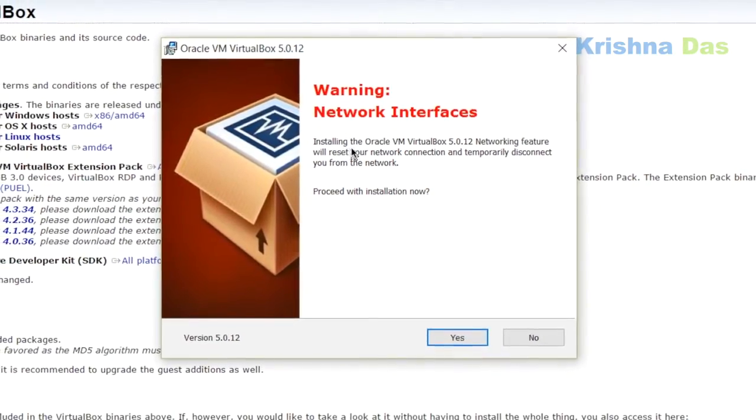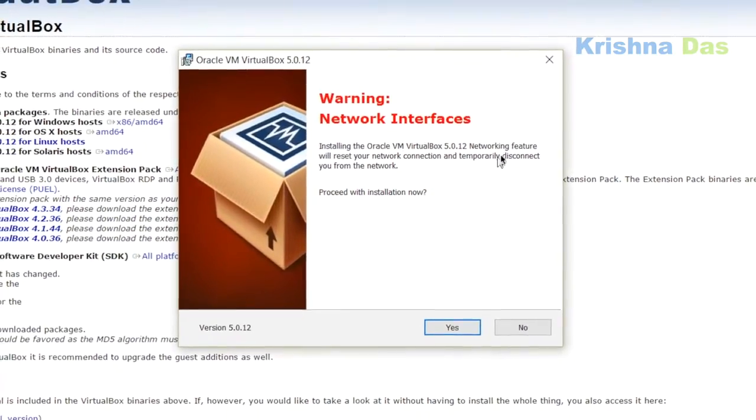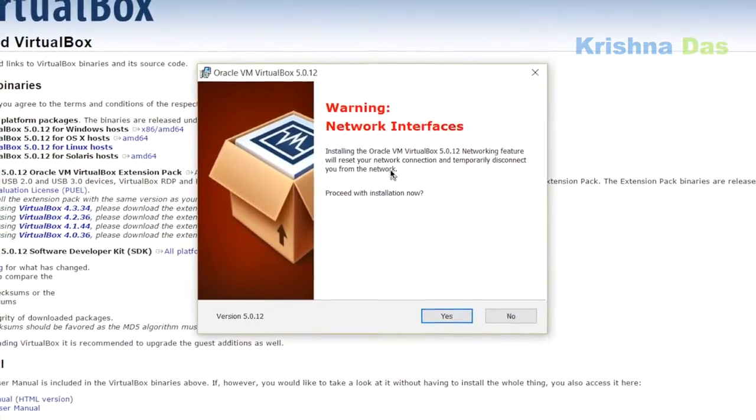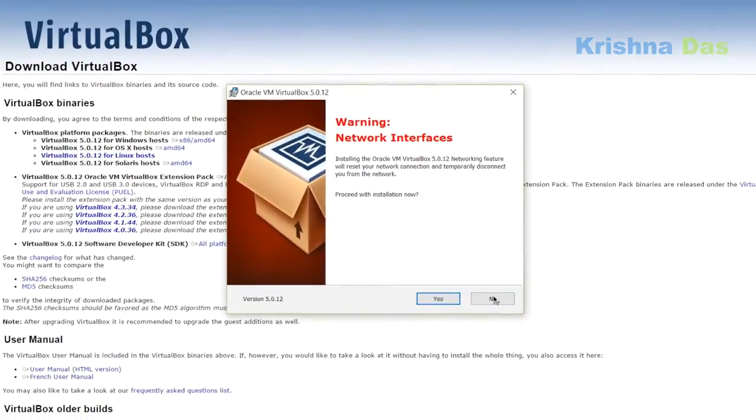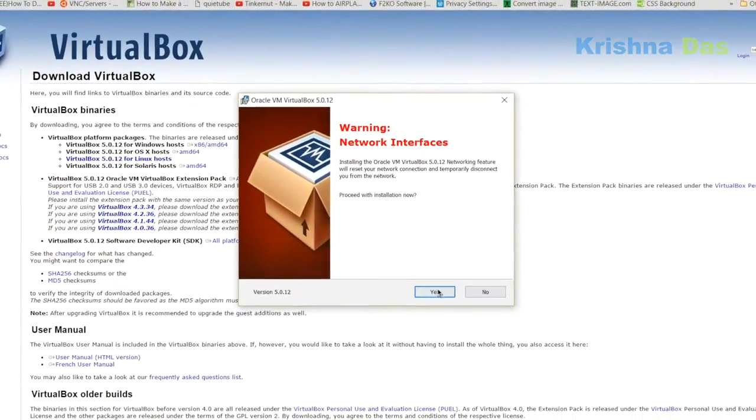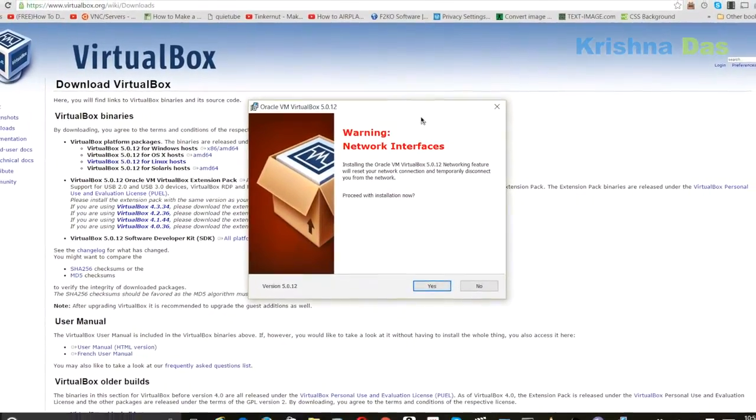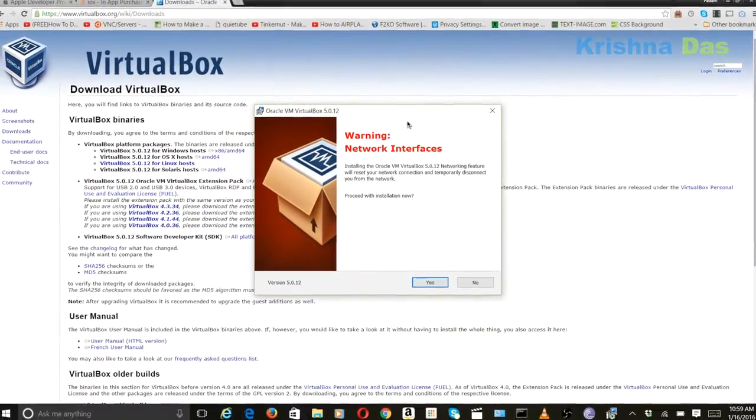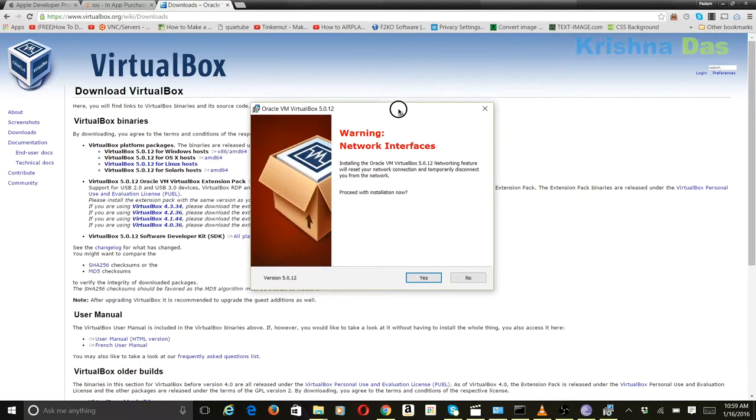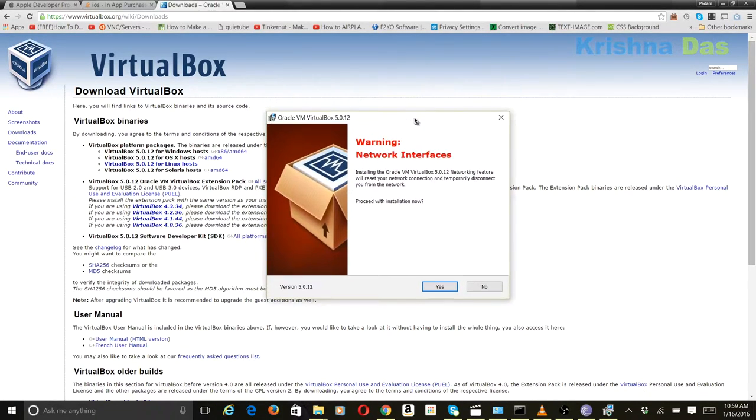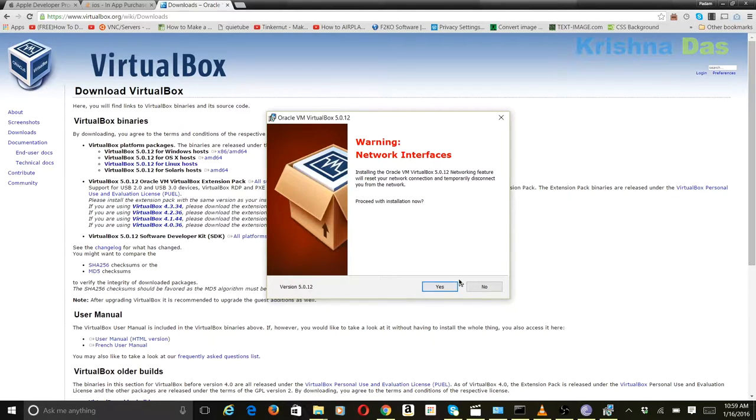So actually it's okay. Wait a second. So I'm thinking that it's going to temporarily disable you from the network. So I'm going to pause the video right now and then press Yes.